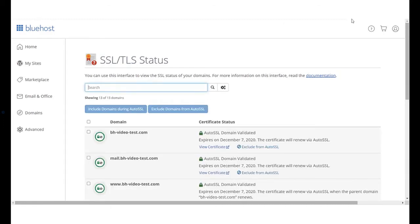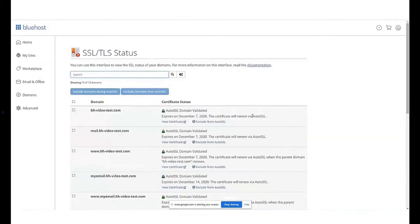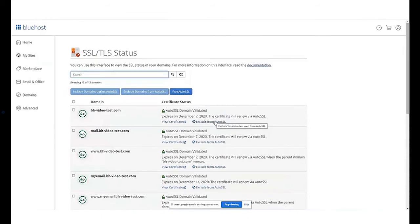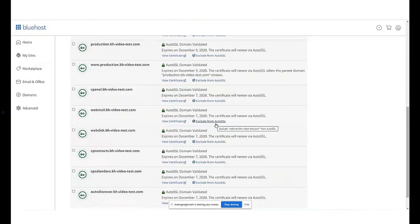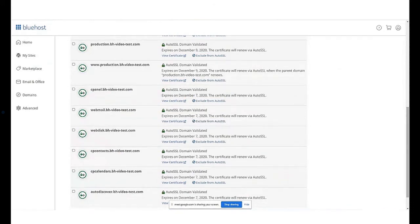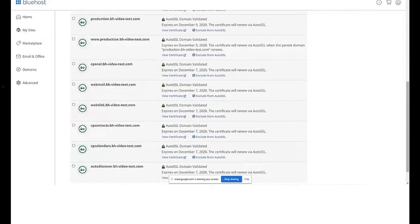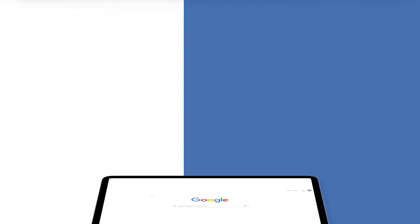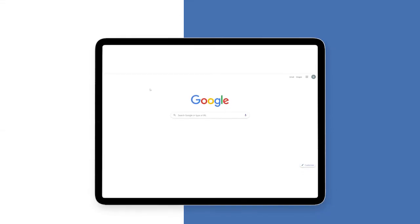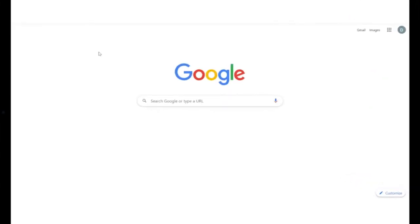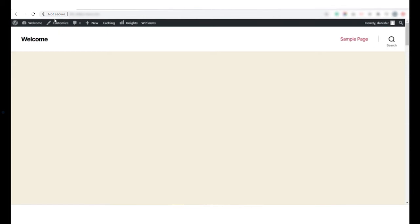Here, you can see the status of all the domains and subdomains under management. In this case, we have purchased the domain from Bluehost and SSL comes pre-installed. Let us try to resolve the website and see whether the secure padlock appears on the browser.